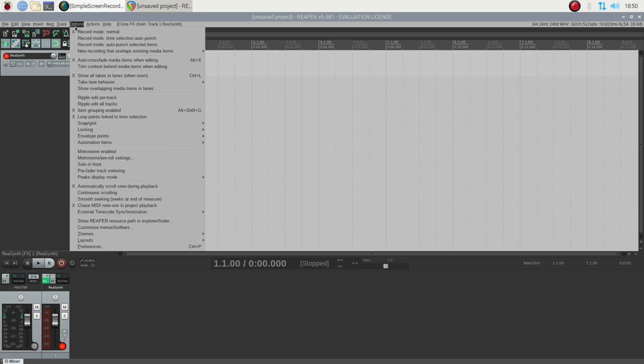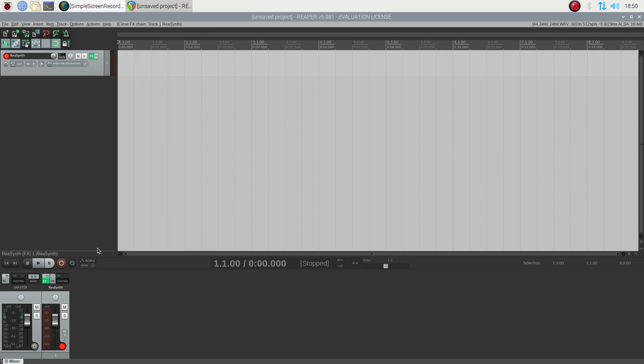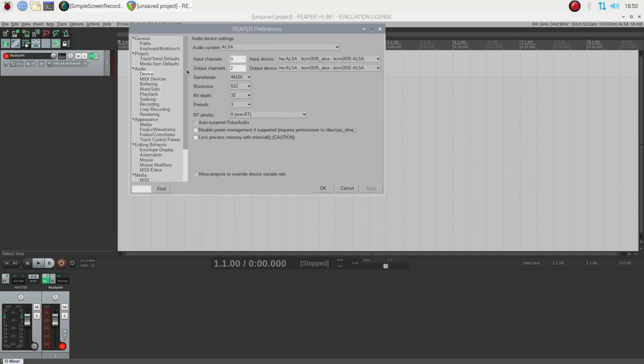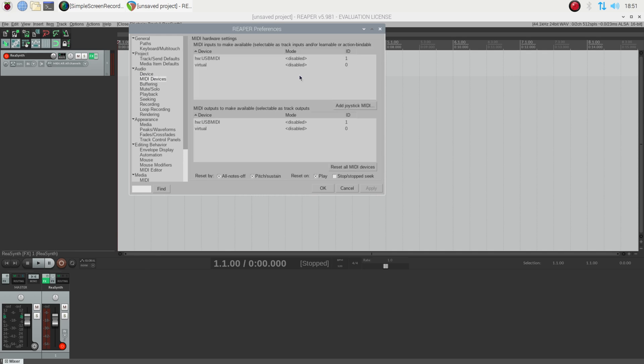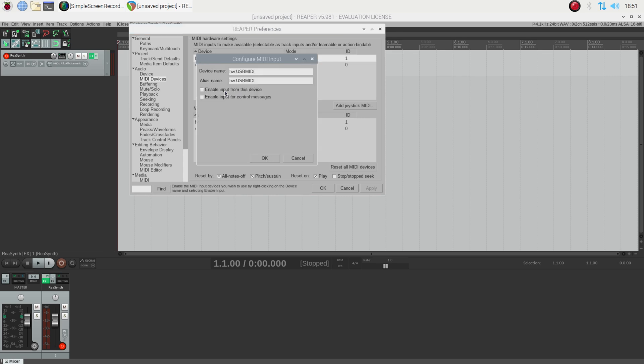just go to options, preferences. And over under audio and MIDI devices, you'll see that it's found it, the USB MIDI, but it's disabled. So I've just got to enable that. I'll enable that.